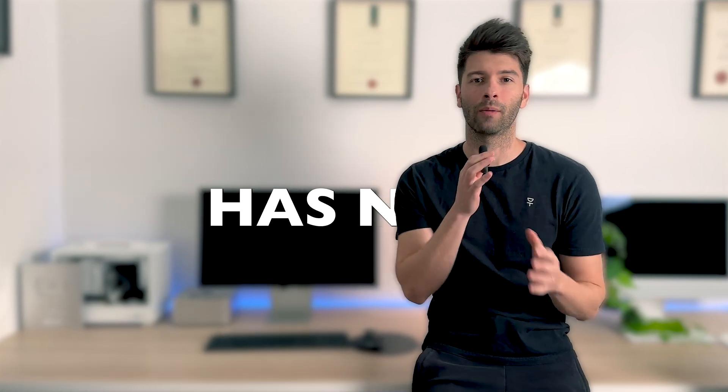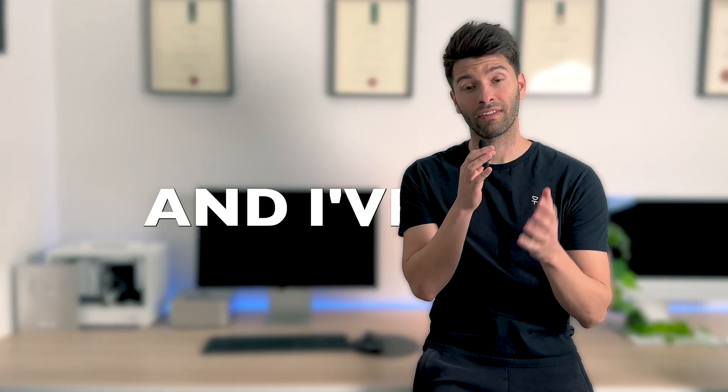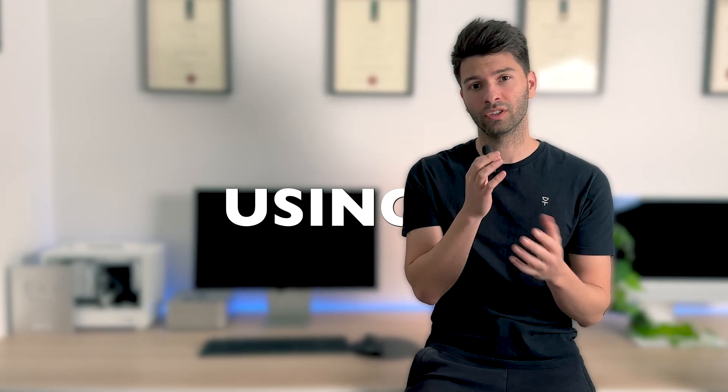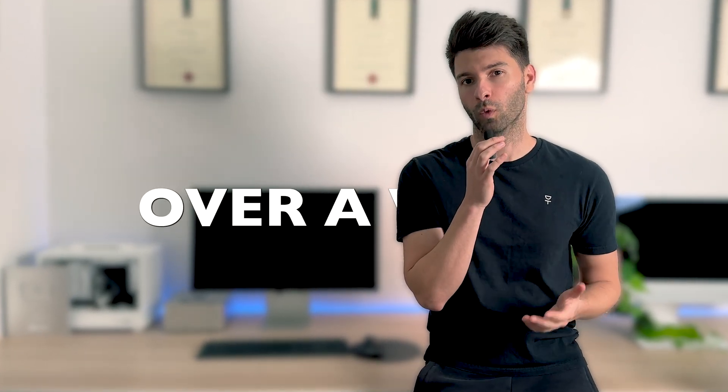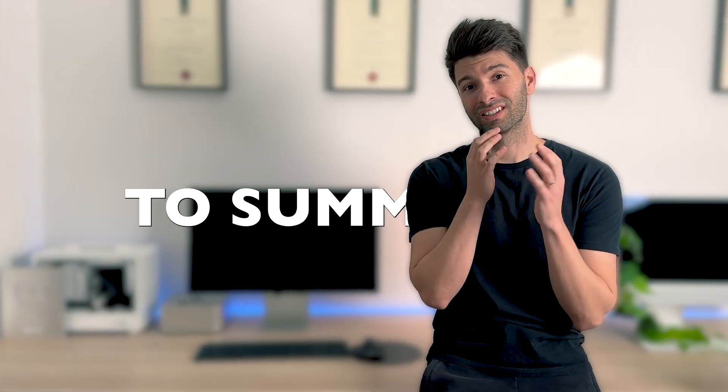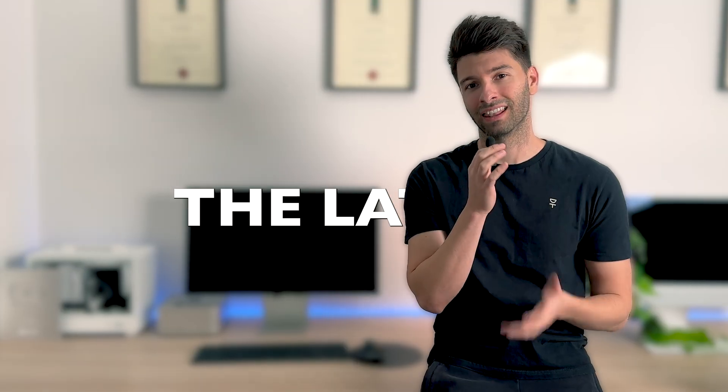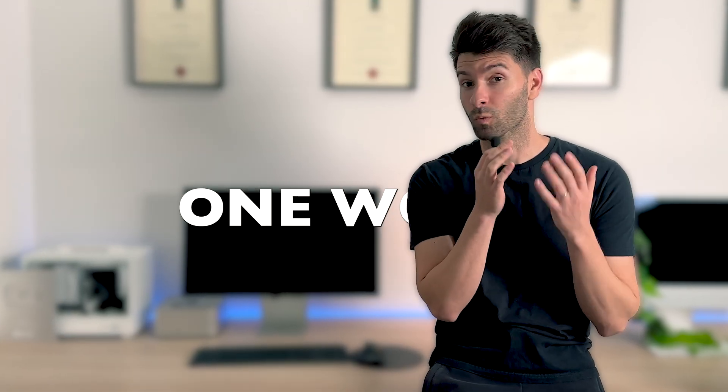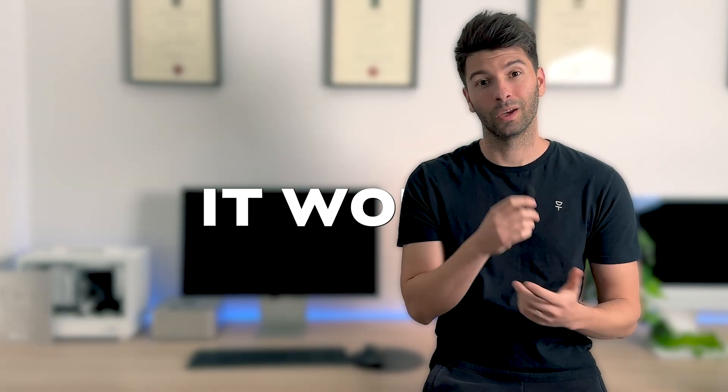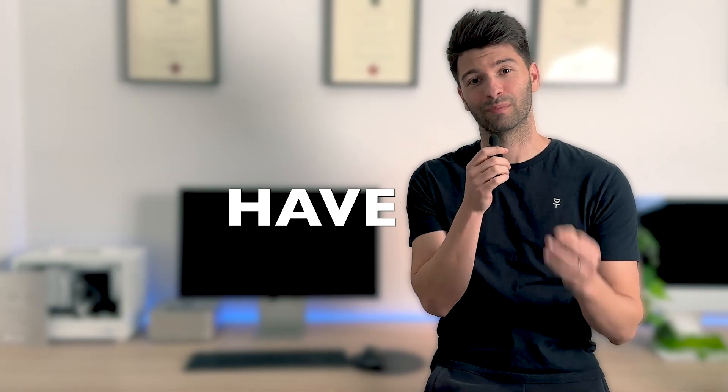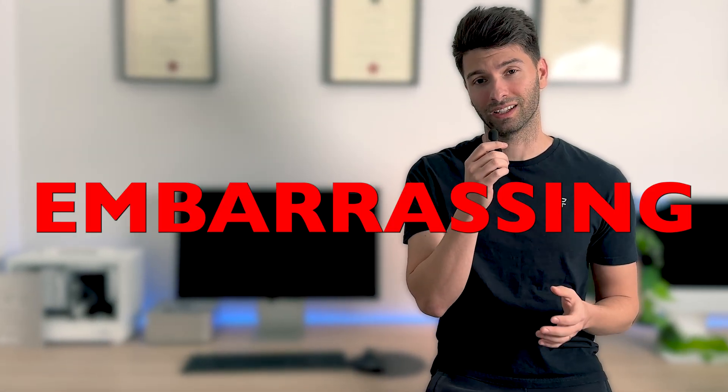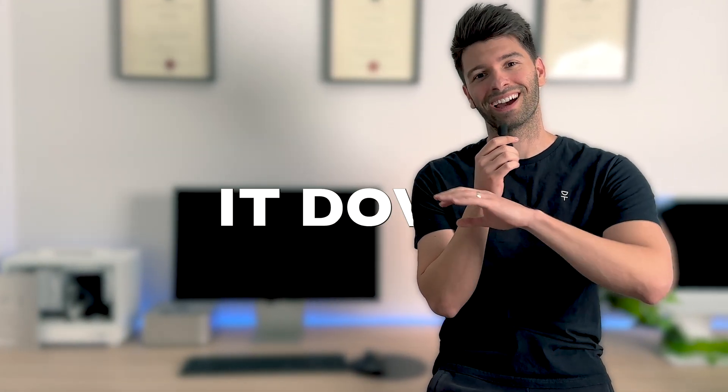ArchiCAD 29 has now been released and I've had the privilege of using it for just over a week. If I was to summarize the latest version in one word, it would unfortunately have to be embarrassing. Let me break it down and explain.